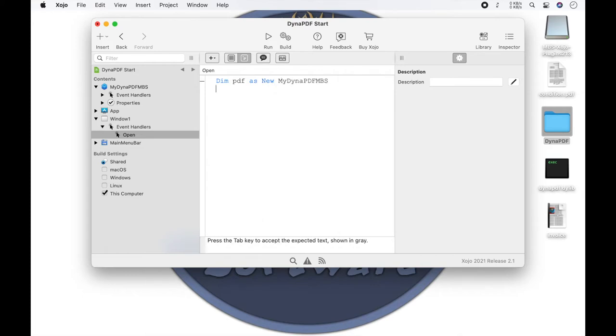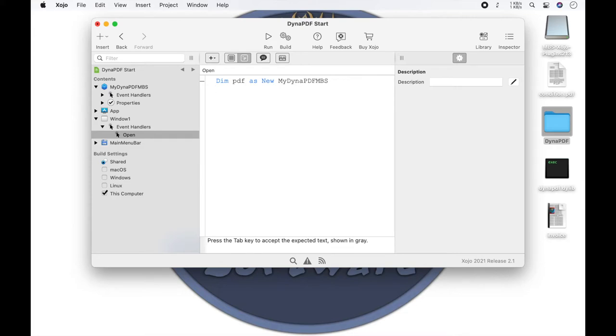You can then perform the appropriate operations on this object. But before we list all the steps that build the PDF, we first have to initialize Dynapdf and enter our license code. For this, we use the method SetLicenseKey from the Dynapdf MBS class. In the parameters, we can set our license key.